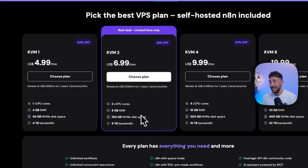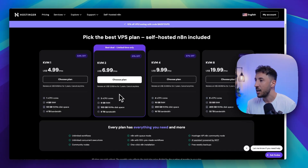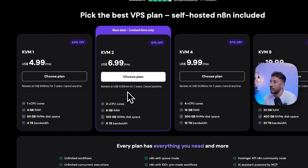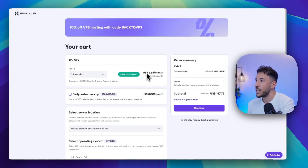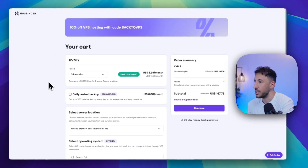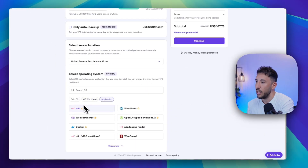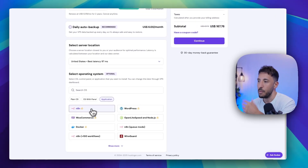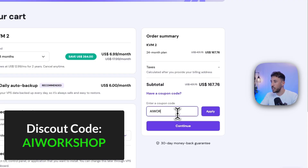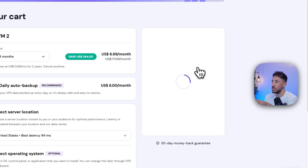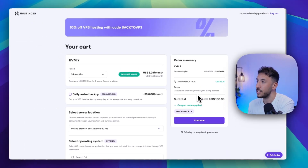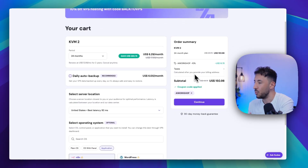You can go ahead and use the KVM2 plan, which is the best option here because it gives you a lot of discounts. Since Hostinger is one of our main channel sponsors, they also have a discount code. Click on 'choose plan,' then select the 24-month option for the best discount — or 12 months as well. Make sure you're on the application tab and selecting N8N. Then click 'have a coupon code' and type AI Workshop. Click apply and this gives you an additional 10% off. Compared to the N8N cloud version at $22–$24 a month, this is way better and the cheapest option for sure.